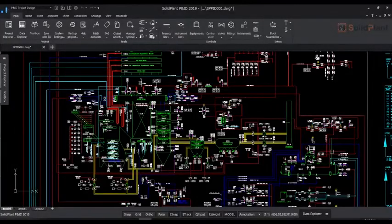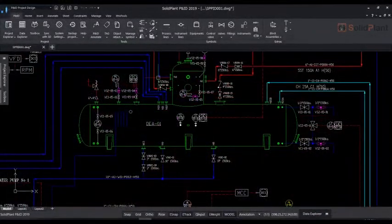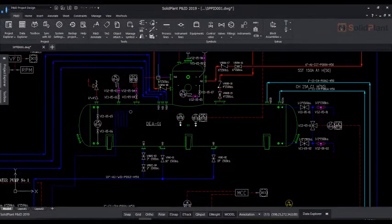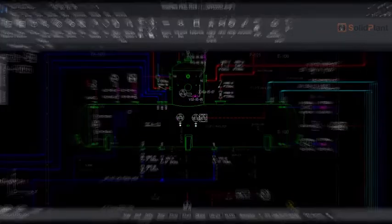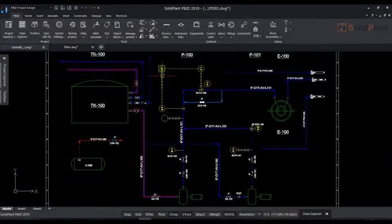Welcome to SolidPlan PNID, one of the most flexible and easy to use solutions in today's market for PNID software. Let's start with this application's user interface.